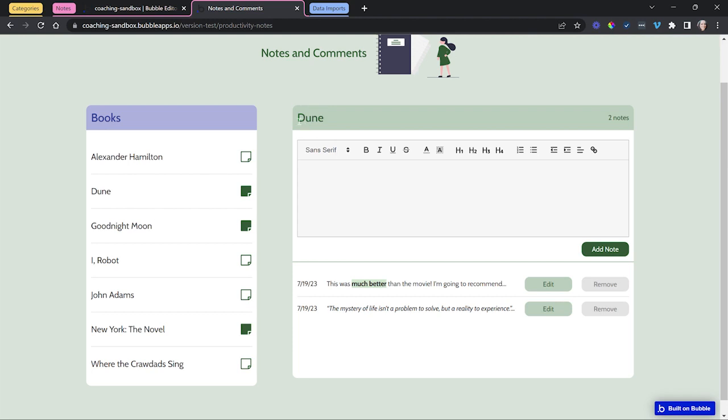Notice that I am keeping track of which book I've selected here. It's going to give me a quick count. I have the ability to add a new note and down below I have a list of all of my existing notes.